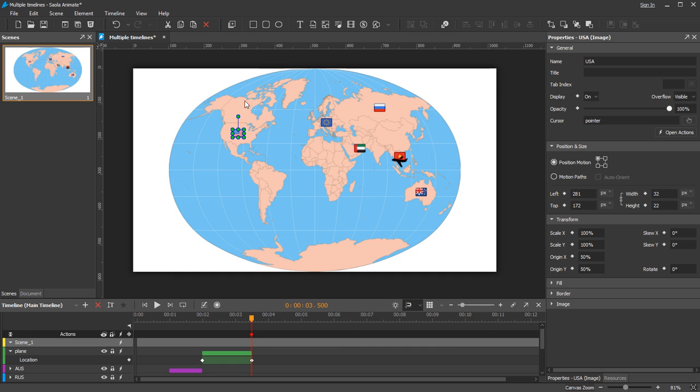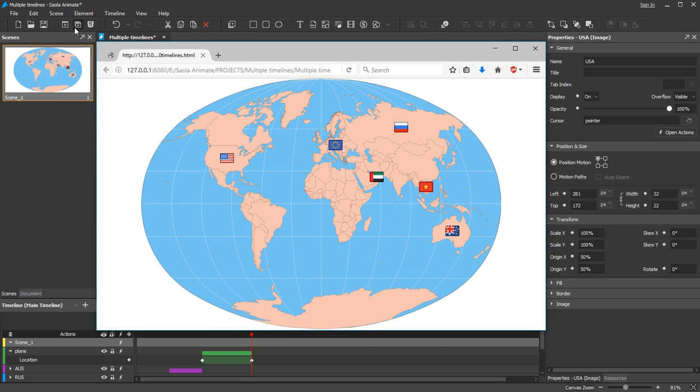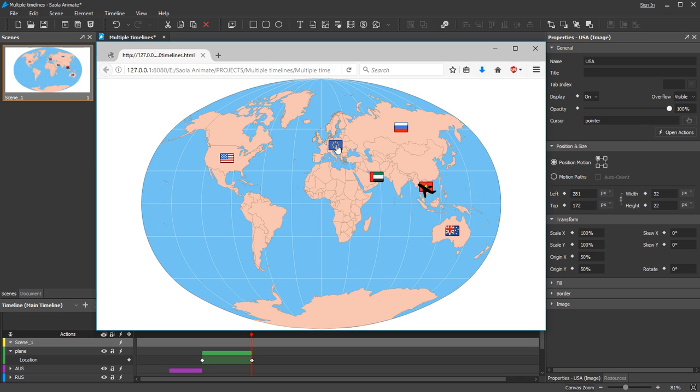Now preview. And that's the multiple timelines feature in Saola Animate. Stay tuned for the next tutorial. Bye for now.